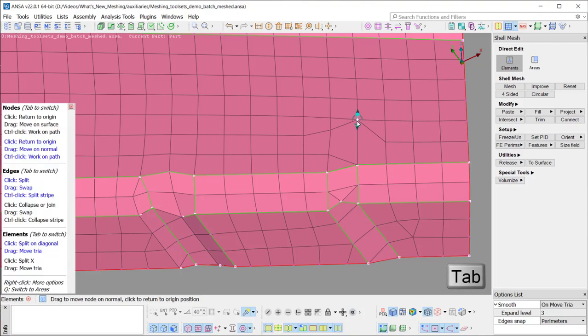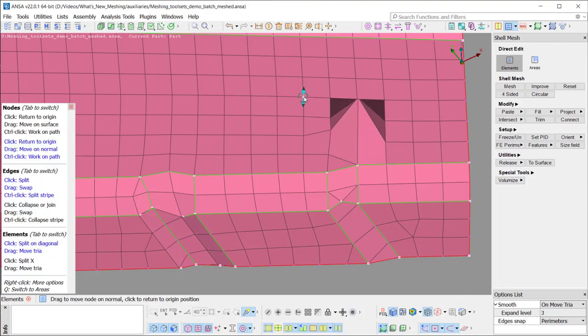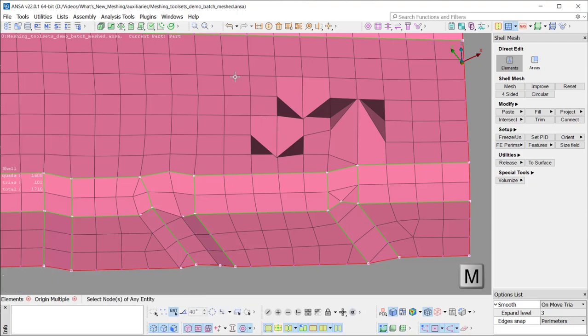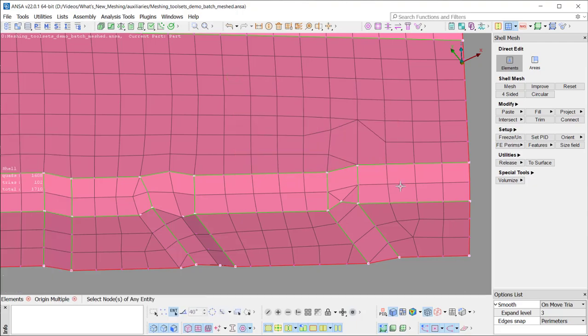With the TAB key, the option changes to move the node normal to the surface. The shortcut key M allows the return to origin for multiple nodes instead of clicking one by one.